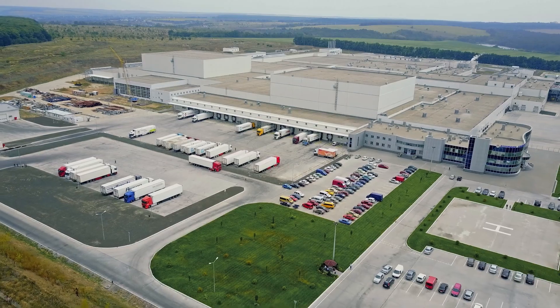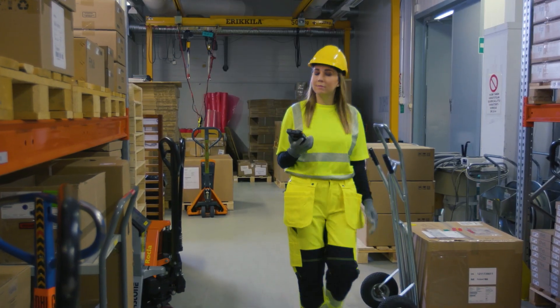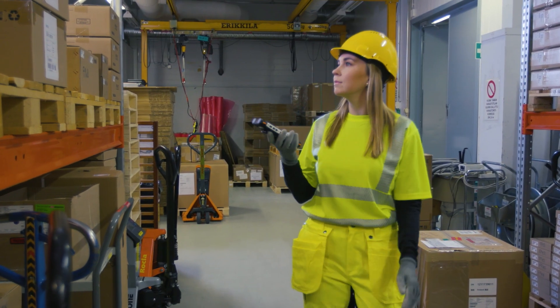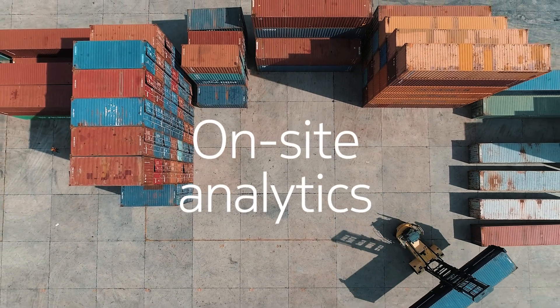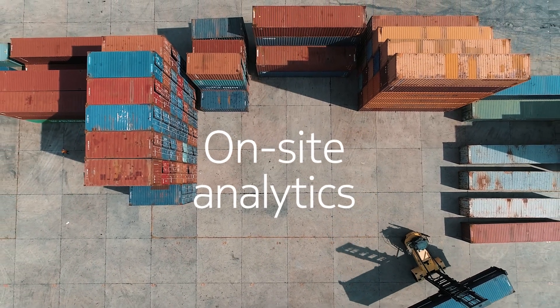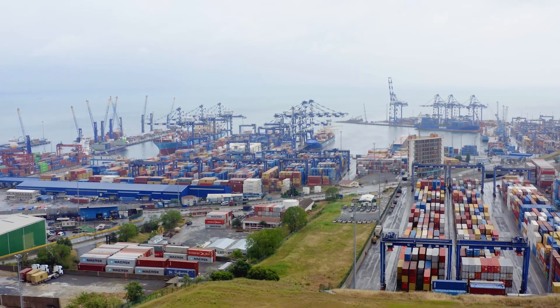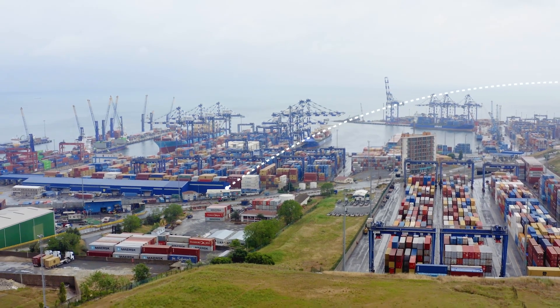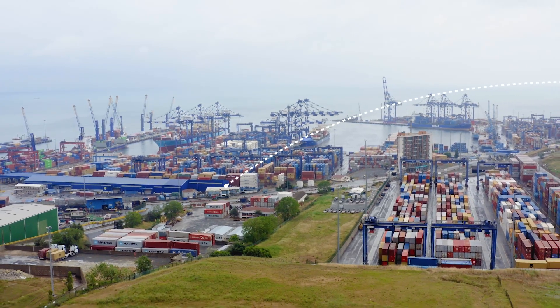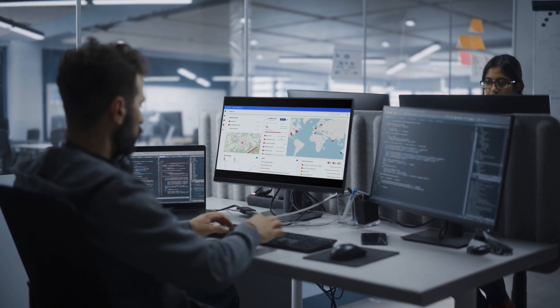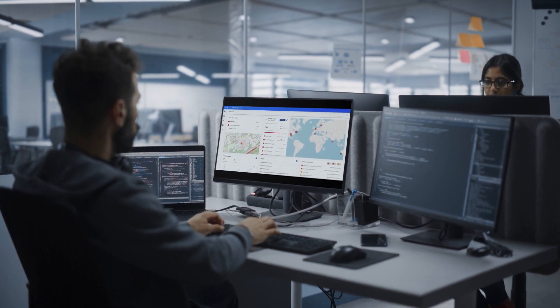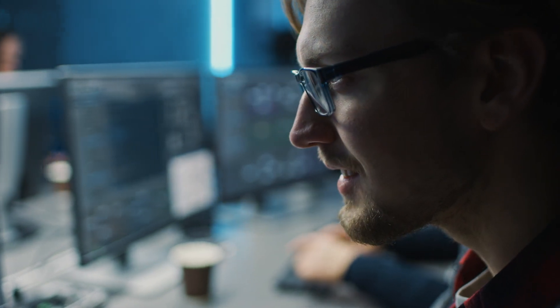Nokia Network Digital Twin has been designed with privacy in mind. The customer decides what data is collected. Data is analysed by an on-site engine before being sent, along with the KPIs, to the Nokia Network Digital Twin server. The transfer is secure and so is the server. Only authorised and authenticated users can access it.